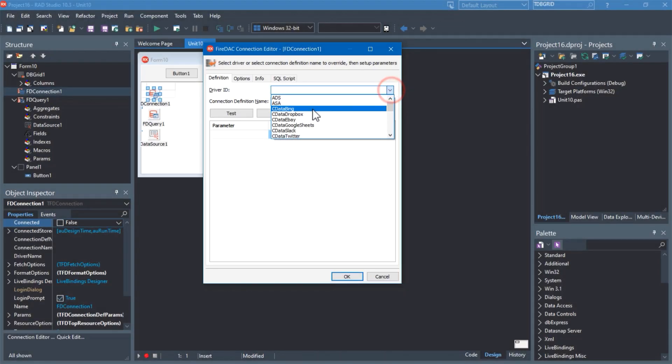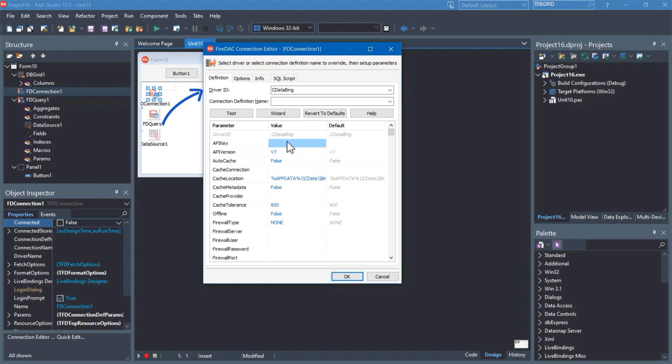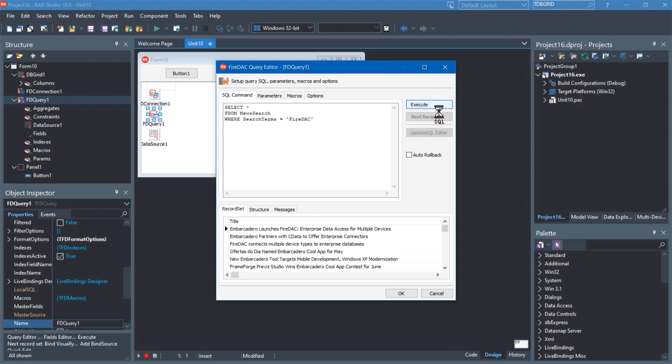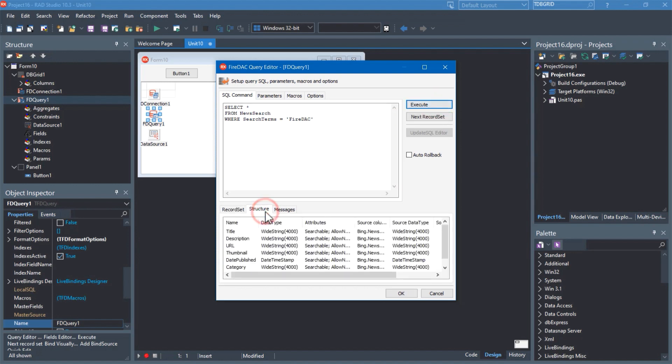Easily move, integrate, and analyze data with FireDAC Enterprise Connectors powered by CData. These unparalleled components allow you to integrate 70-plus enterprise applications, simplifying connectivity into a standard model using SQL.